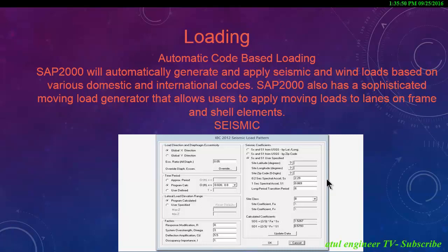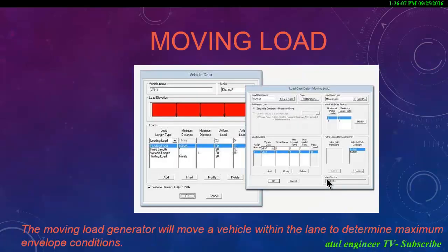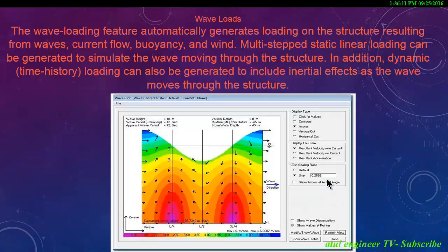SAP 2000 will automatically generate and apply seismic and wind loads based on various domestic and international codes. SAP 2000 also has a sophisticated moving load generator that allows users to apply moving loads to lanes on frame and shell elements. The moving load generator will move a vehicle within the lane to determine maximum envelope conditions.